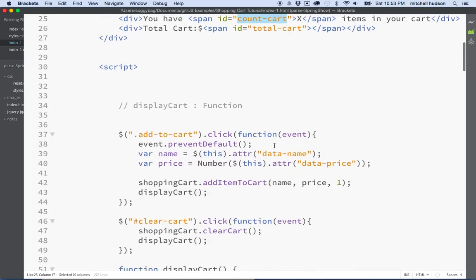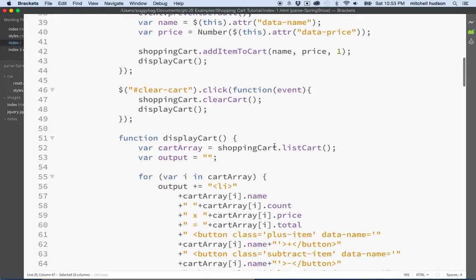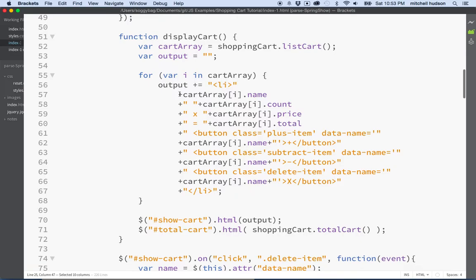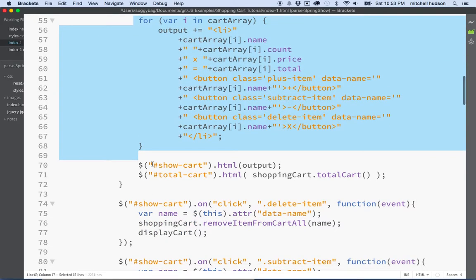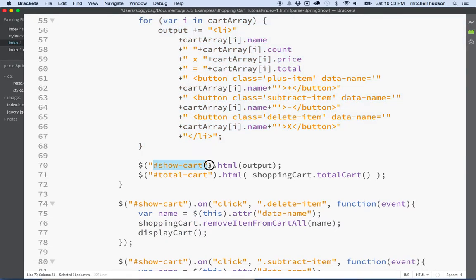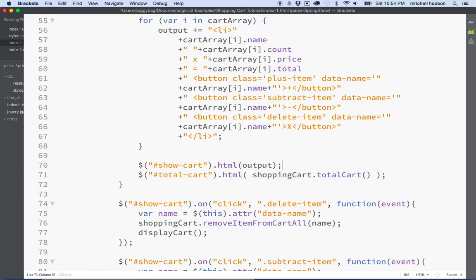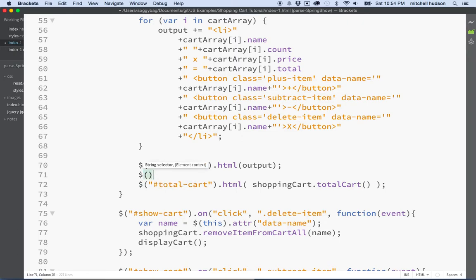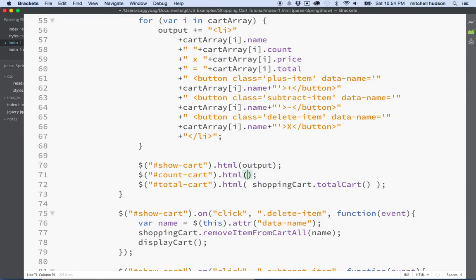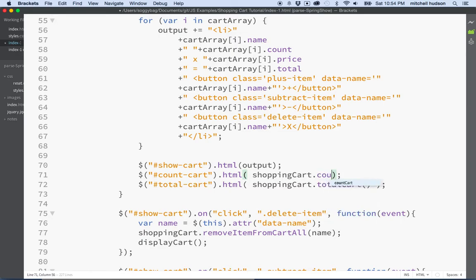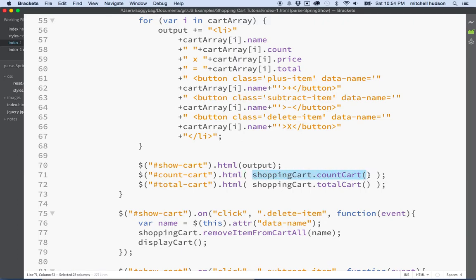So what we'll do now is we'll scroll down to this display cart function. This function gets the array of items in the cart and then it displays them here, and then it displays the total for the shopping cart here. And then why not in between, why don't we say count-cart here, and then we'll say set the inner HTML to shopping cart dot count cart. So we'll call the count cart method and it'll return the number of items in the cart, hopefully, and then we'll see it in our page. So let's save that and then we'll go back to the browser here and refresh it.